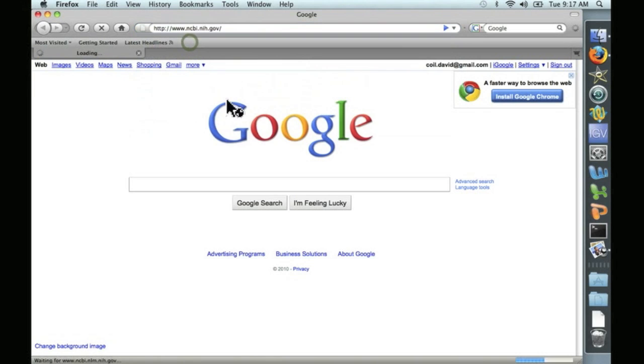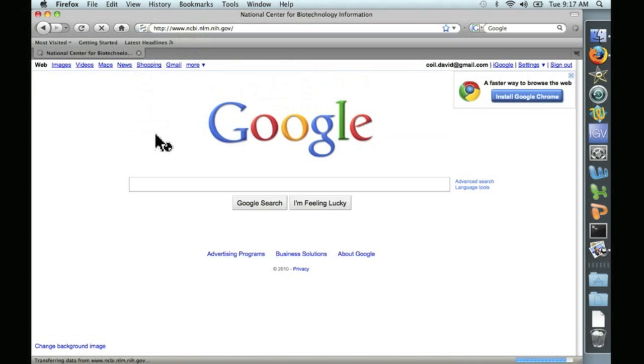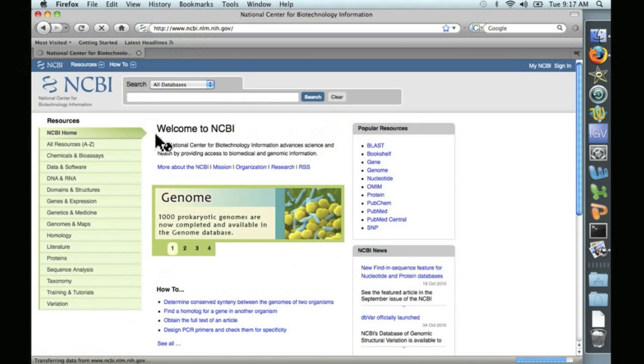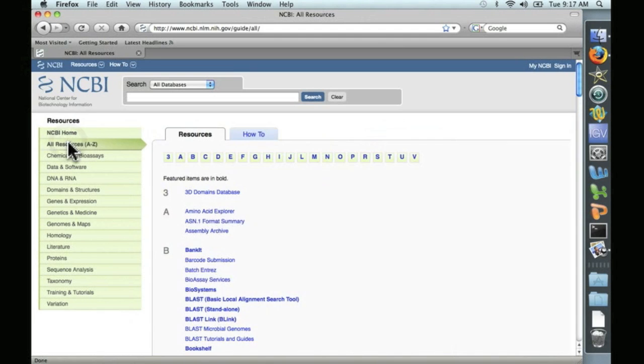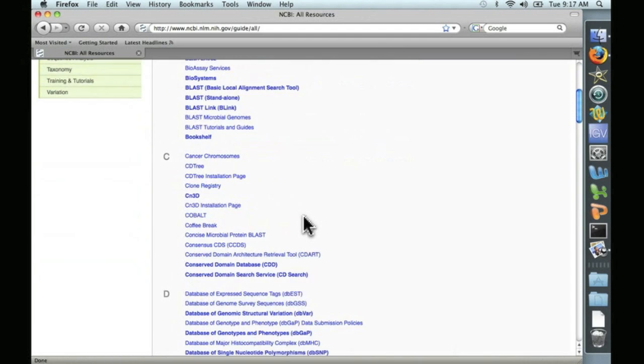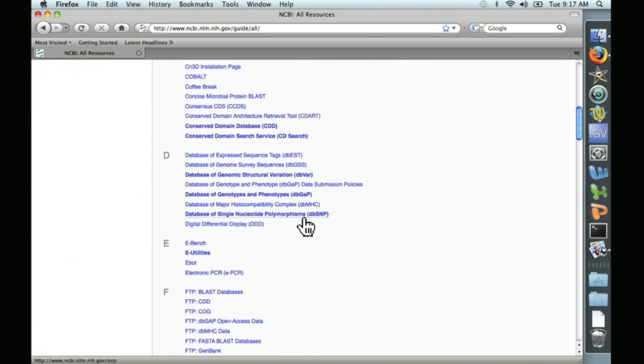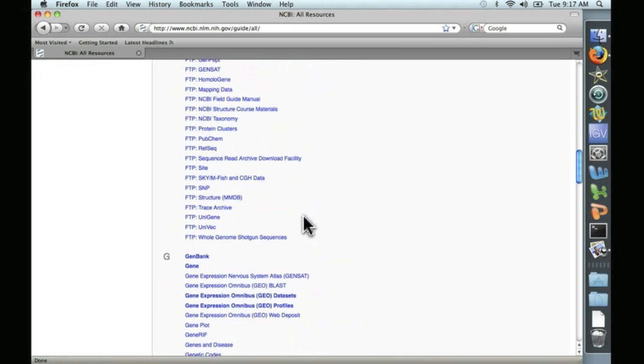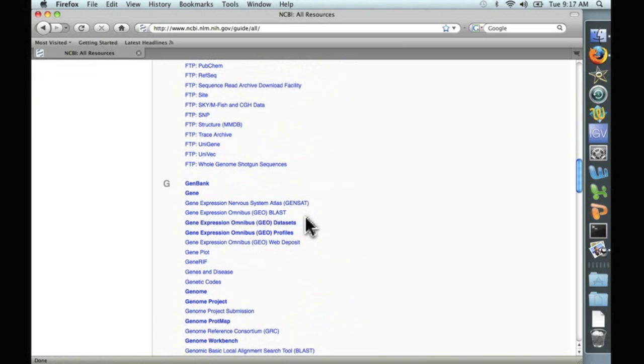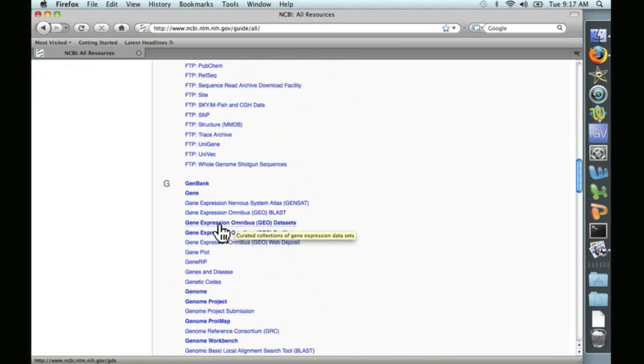Pull up NCBI here. And we're interested in all resources, and we're looking for the GEO database, the Gene Expression Omnibus database. So we'll scroll down, and there it is, Gene Expression Omnibus GEO data sets. Let's click on that.